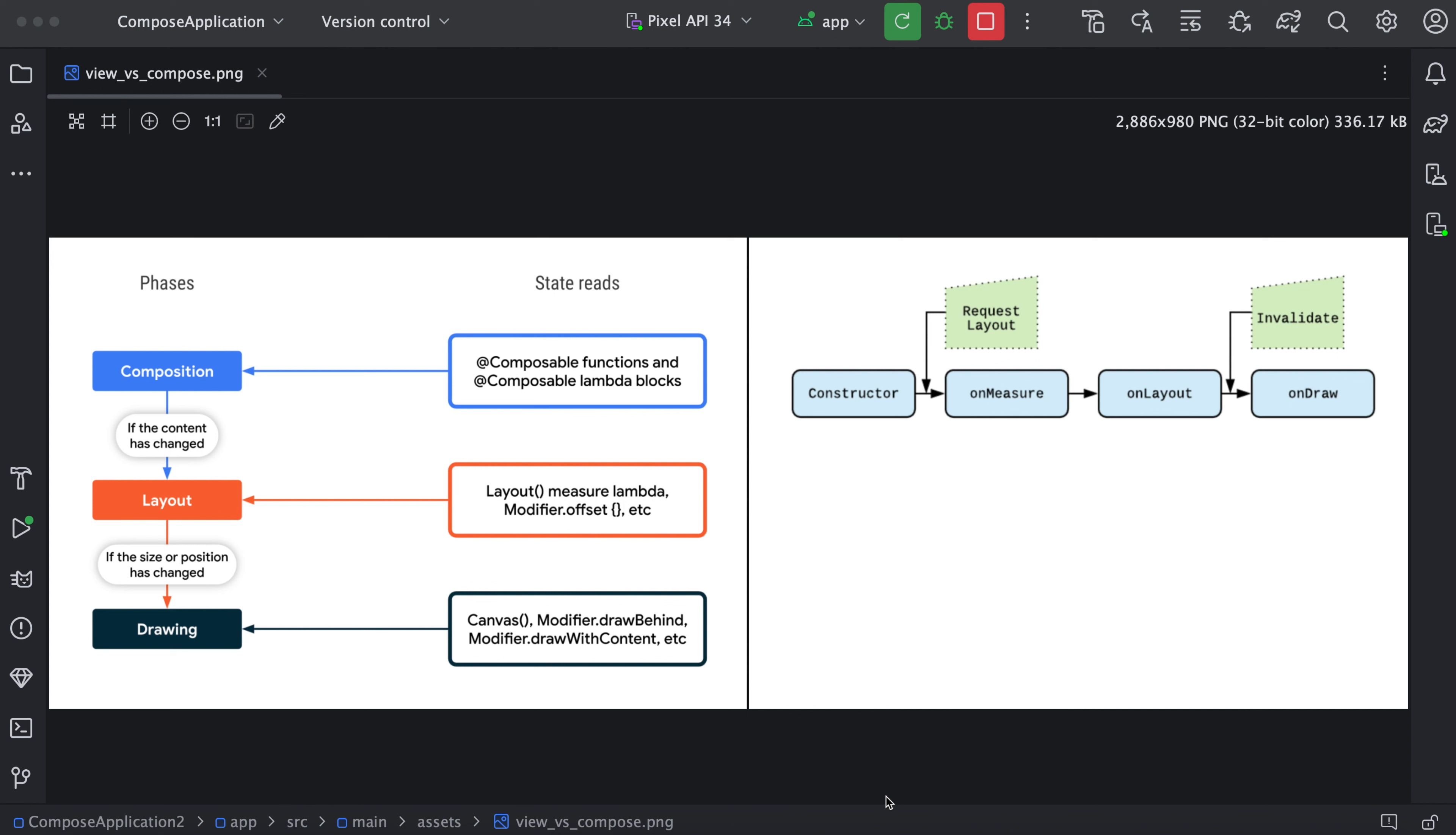Each component depends on a state. So whenever the state gets changed, related component will be re-updated. In Compose framework, we don't have like view.visible or view.gone. Everything is managed with the help of state. So whenever there is a state change, corresponding component will be updated.